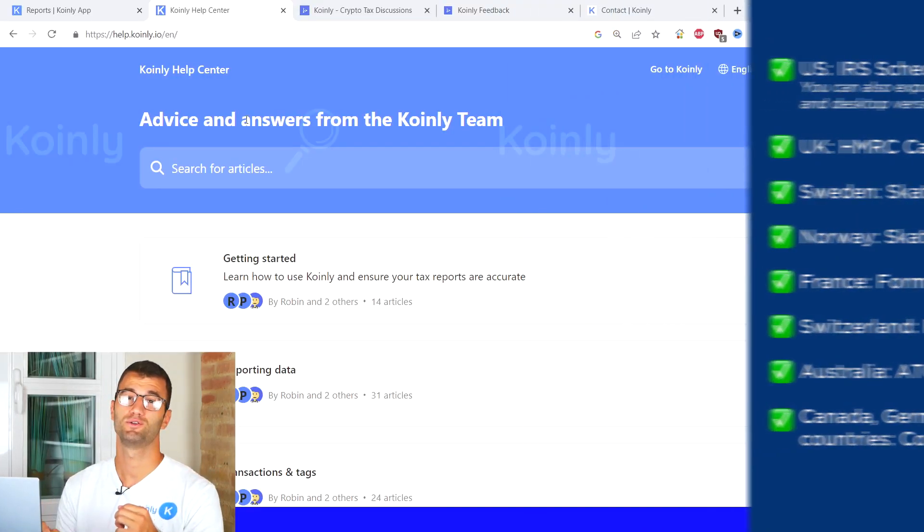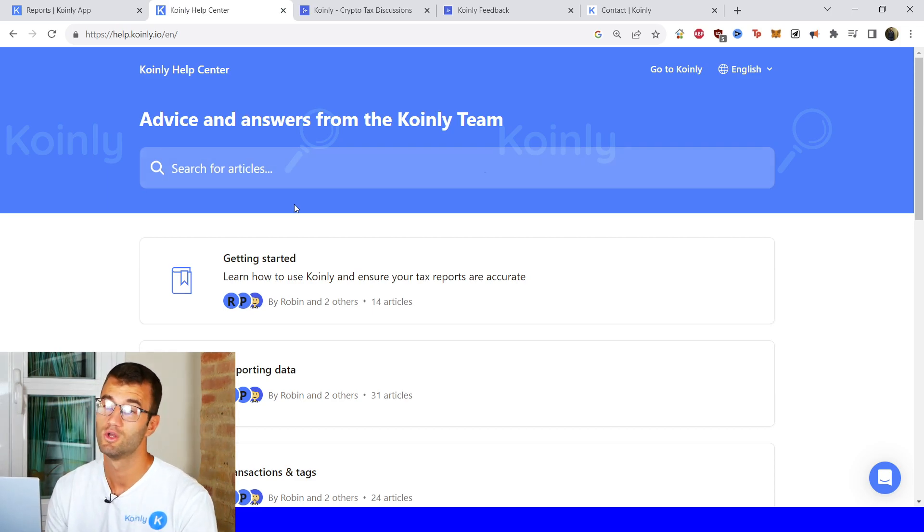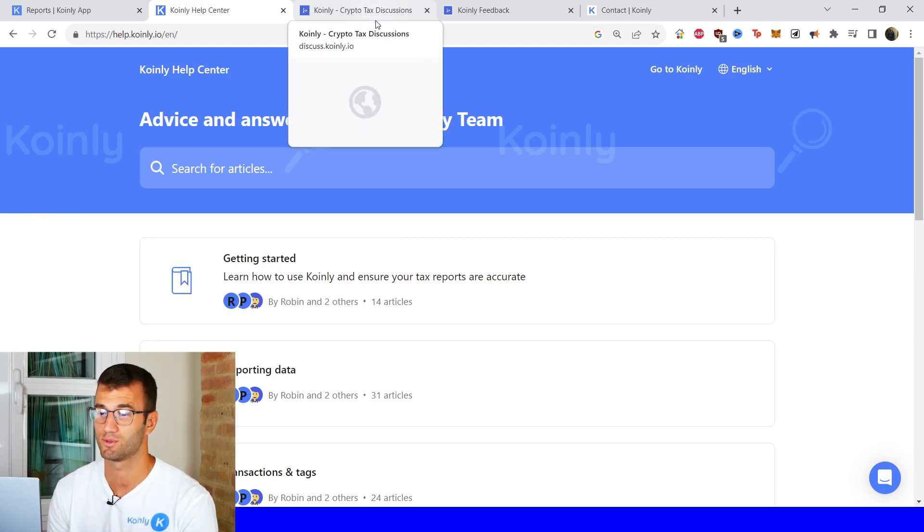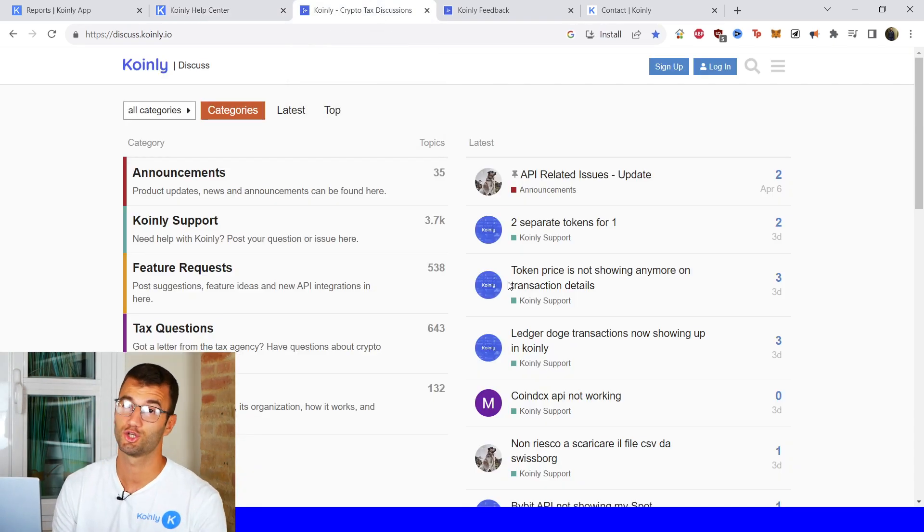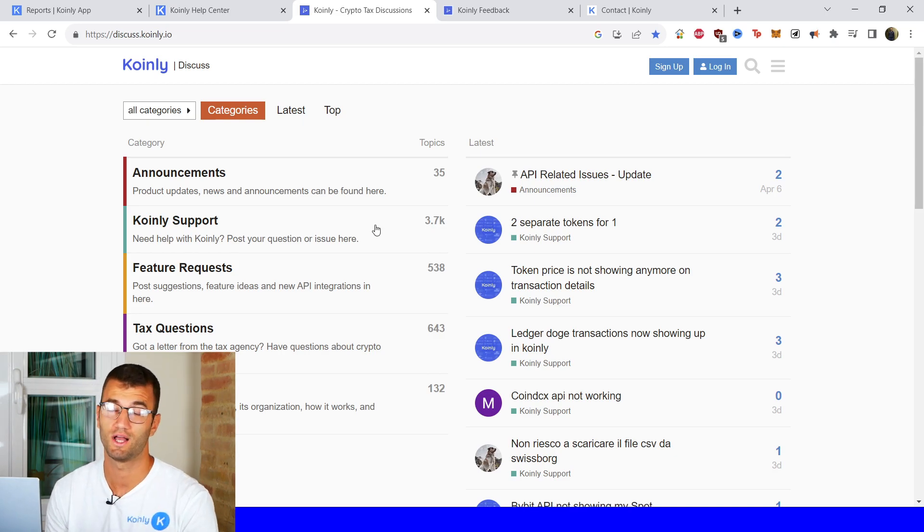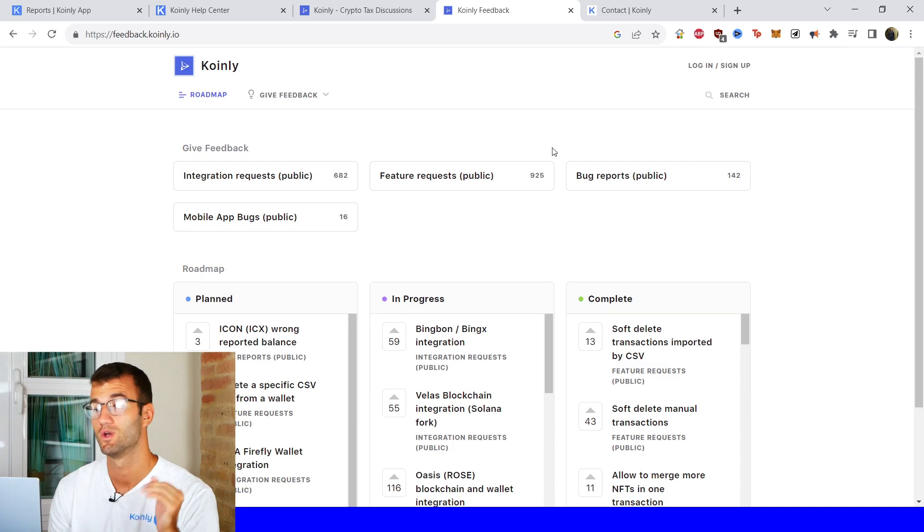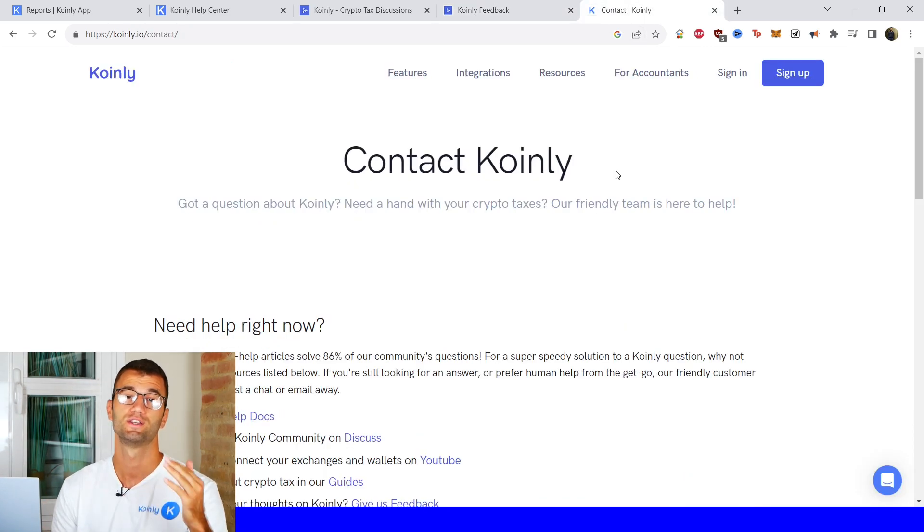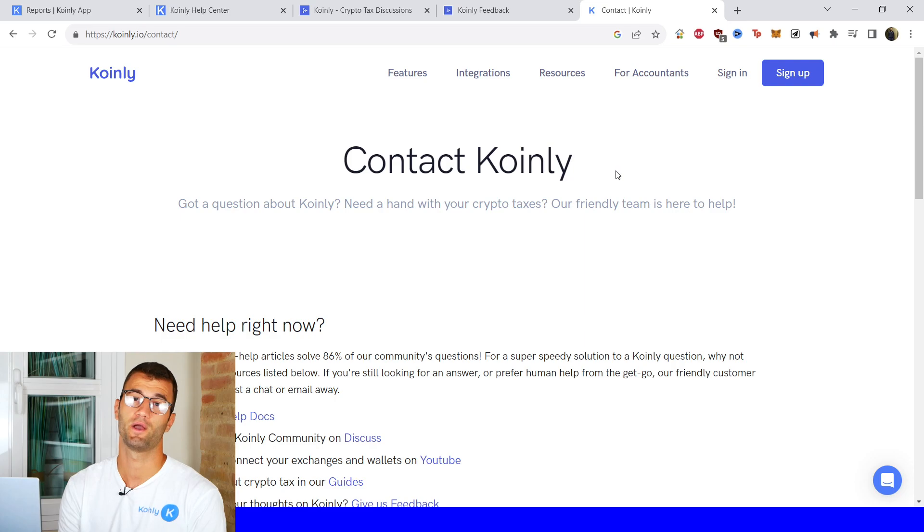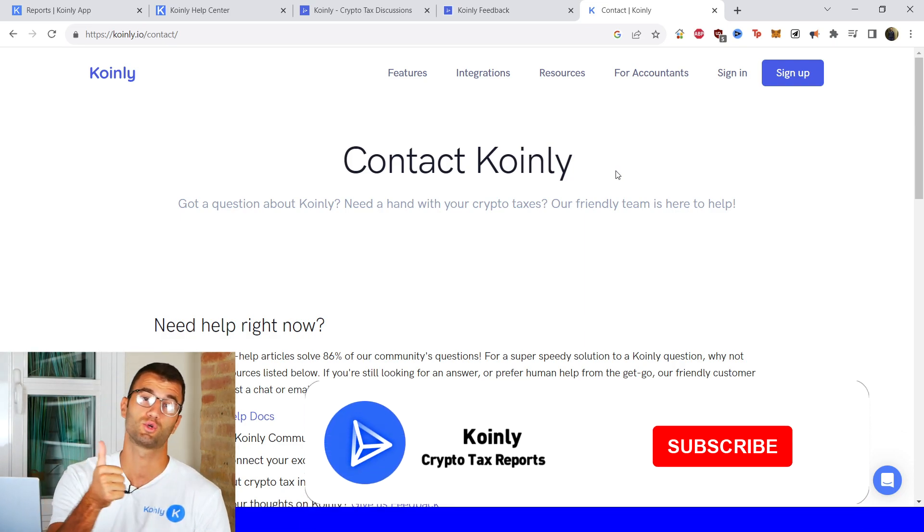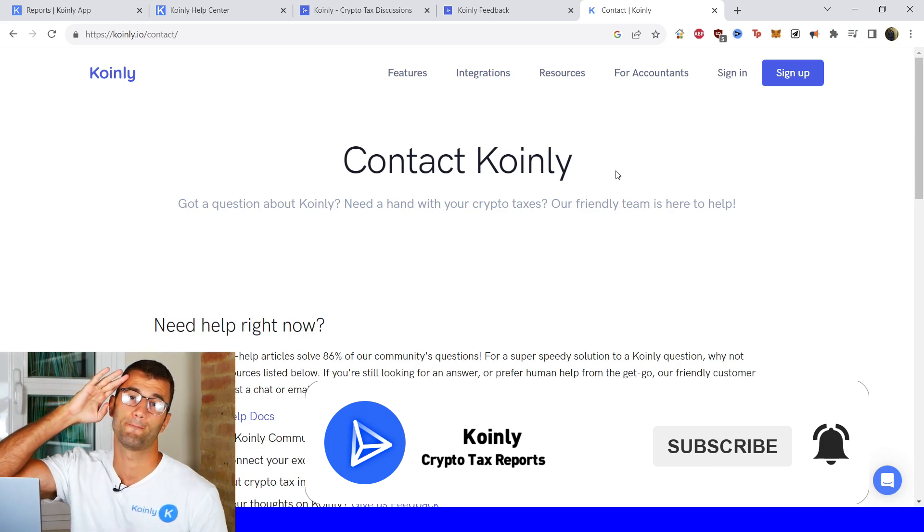But that'll about do it for today's video. If you need further assistance I'm going to leave a bunch of different resources down below starting off with the coinly help center with countless different crypto tax related articles. We have a forum section if you'd like to talk to members of our community as well as our staff. We have a feedback section if you're having any issues with our software and then lastly if all else fails send us a message directly we'd love to help you out. But I do hope you found this video helpful, if you did consider dropping a like subscribing for crypto content and I'll see you next time. Peace.